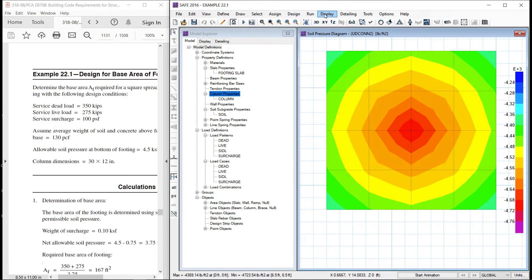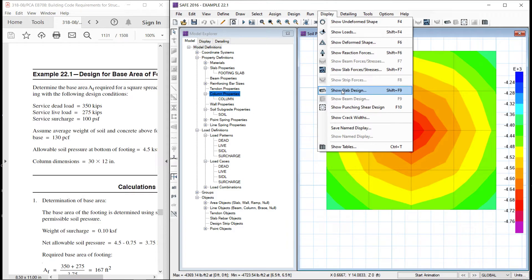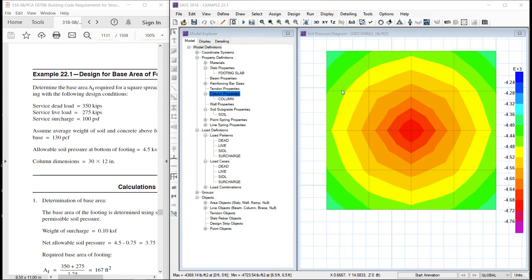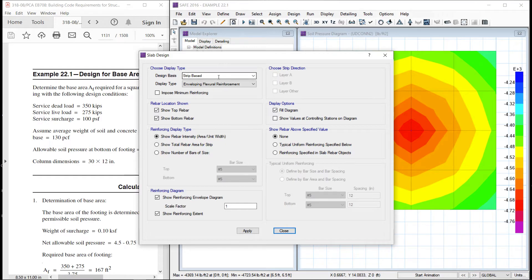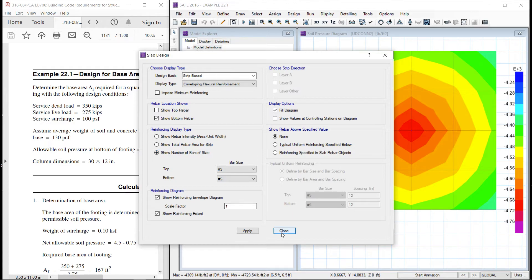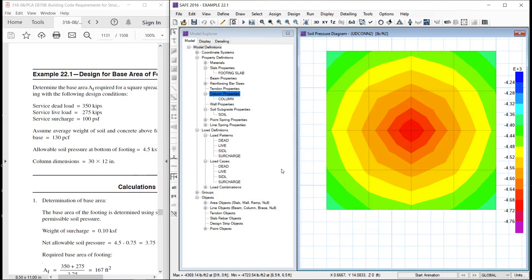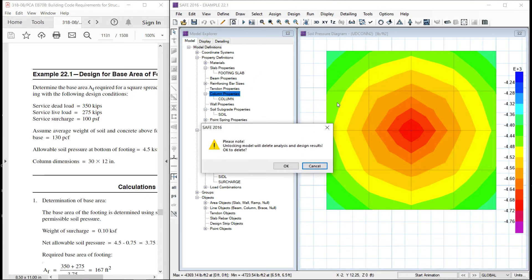Now, we can see the slab design. Stripe base, show bottom bars, we are interested. We have not defined the strips. So, let us go back and define the strip.